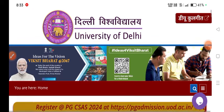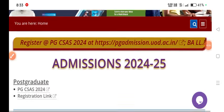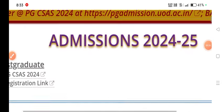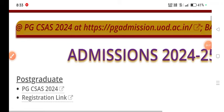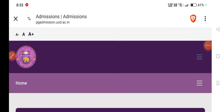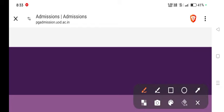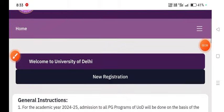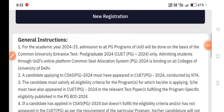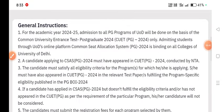First, you have to come to Delhi University's official website. I will give you a link in the description box. Click on the registration link — you can copy it: www.pgadmission.uod.ac. You will see a direct link in the description box. There are some instructions to follow.